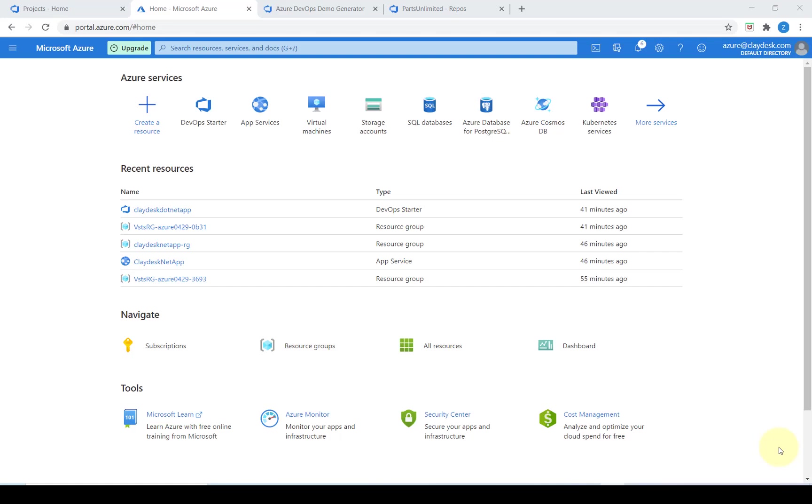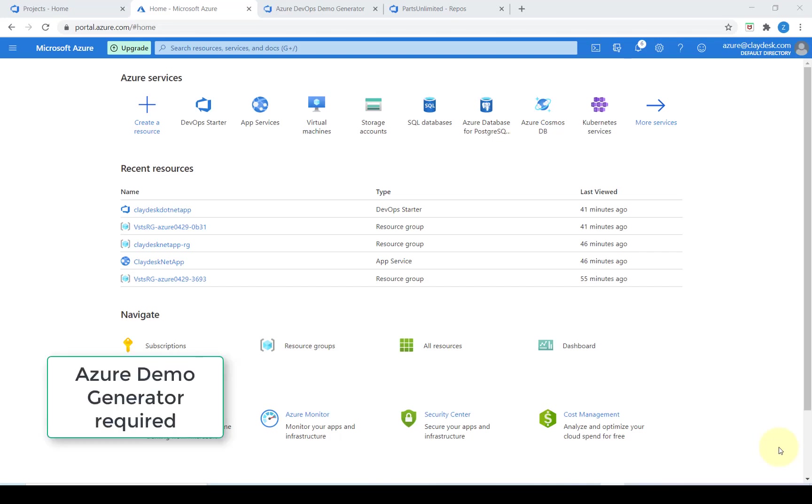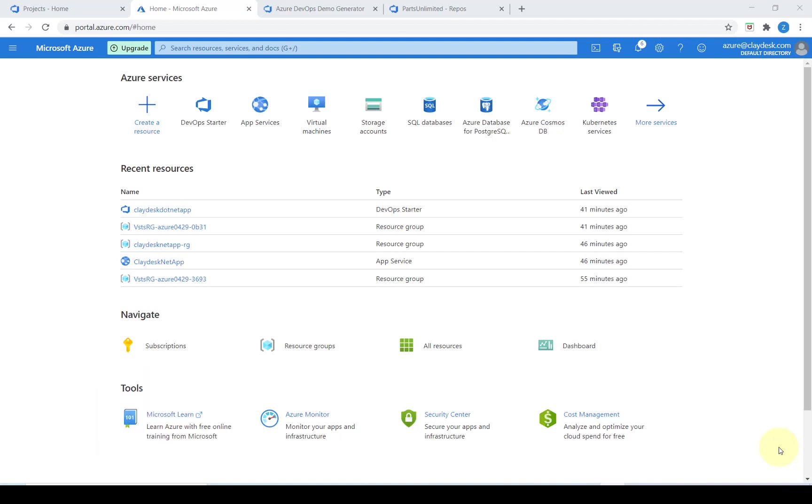In order to go through this lab you have to make sure that we have installed the Azure demo generator into our account because we will be using some of the code through the Azure demo generator.